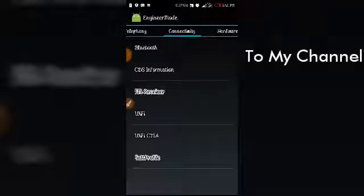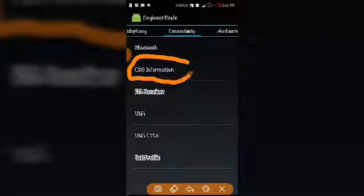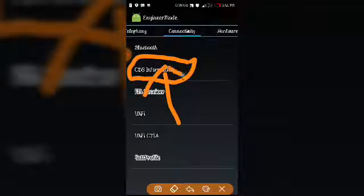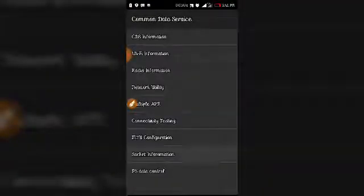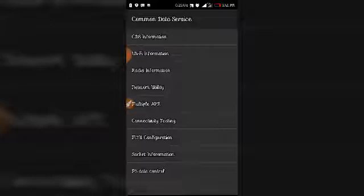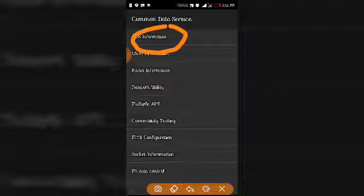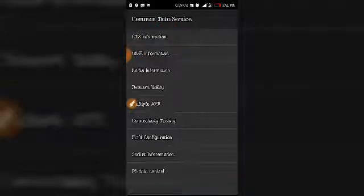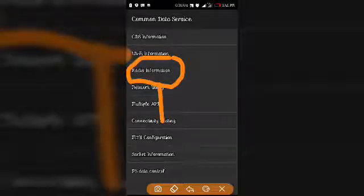You swipe to the right part of it and then click on the SDS information. You click on the SDS configuration.